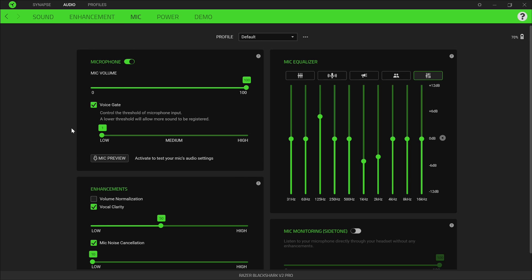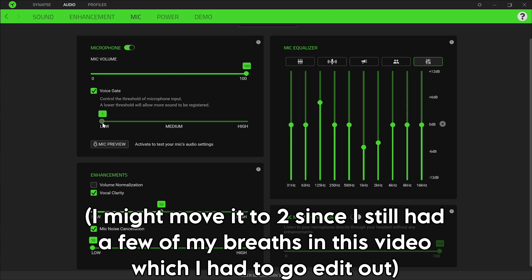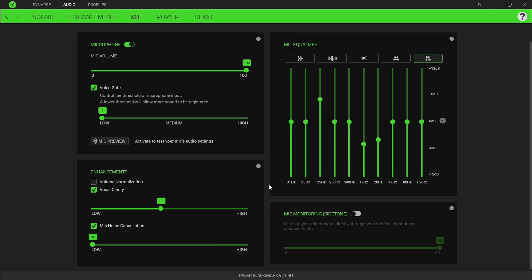I have my voice gate at 1 because that cuts out a lot of my breathing without cutting out anything else. It still lets me whisper and get louder, but it does cut out the breathing between me speaking or when I'm not speaking. That's exactly what I wanted to do. If your headset isn't catching you breathing, you can just turn this off. There's no reason to have it on outside of that.